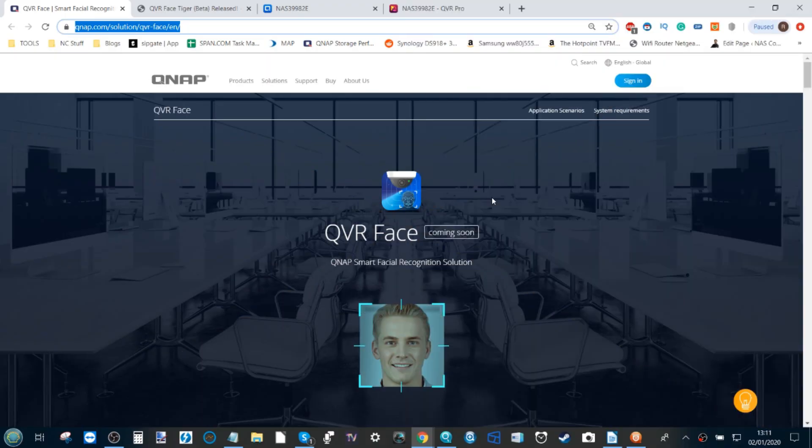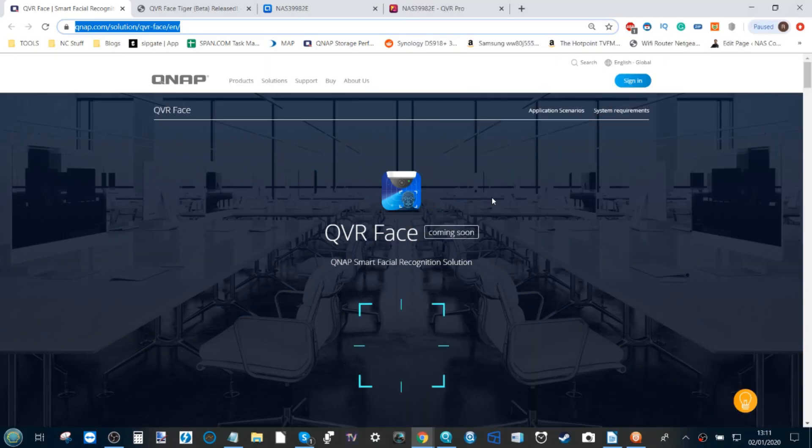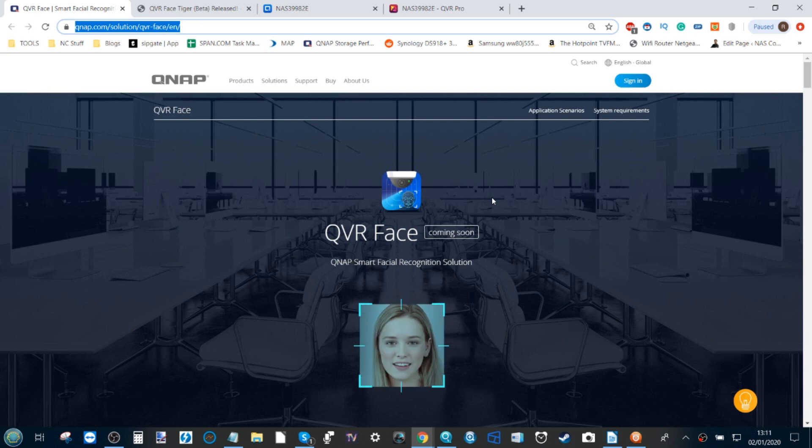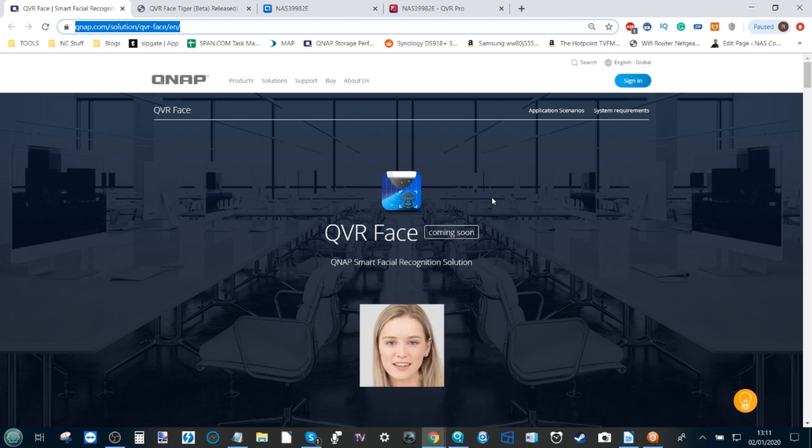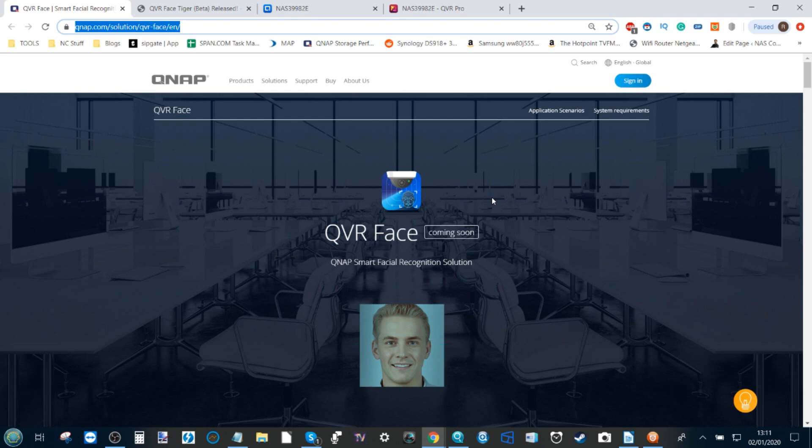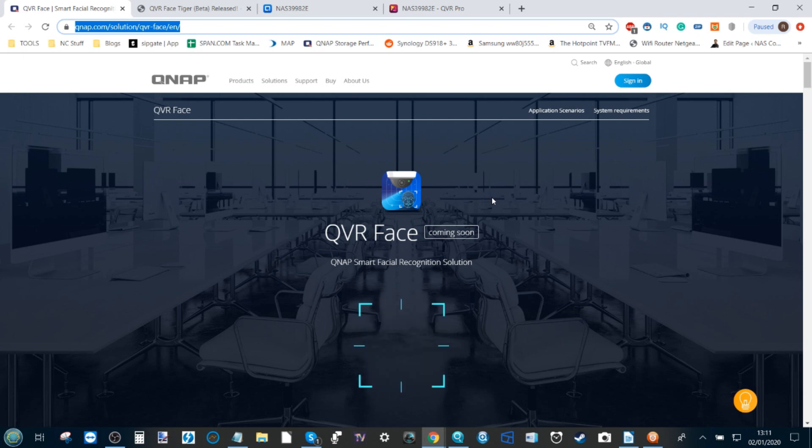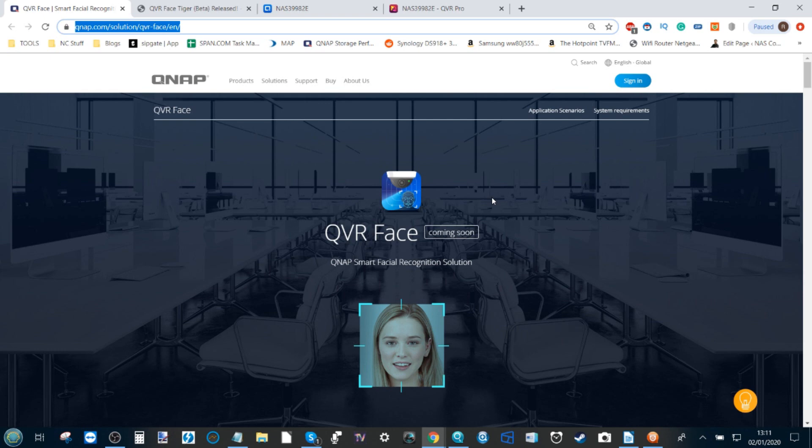Hello and welcome back. Today I want to talk about QVR Face. For those following this channel and NAS Compares last year, you'll know that I talked about a lot of the new apps and developments happening with QNAP NAS. One that stood out the most for me last year at Computex was QVR Face.